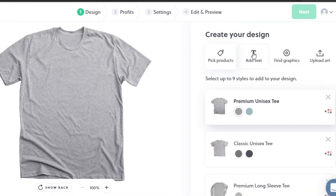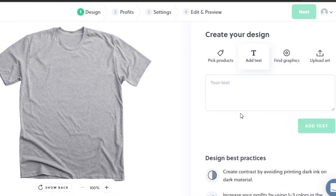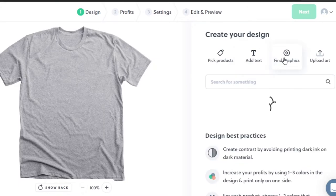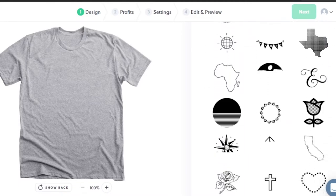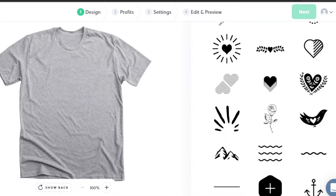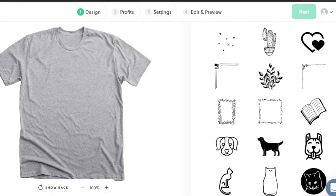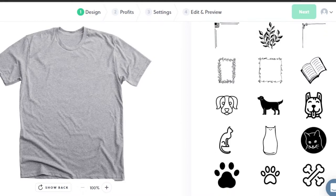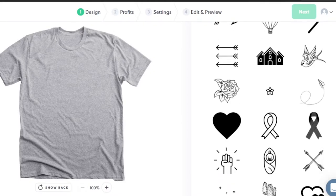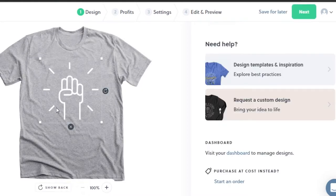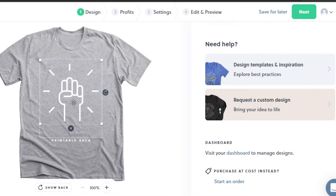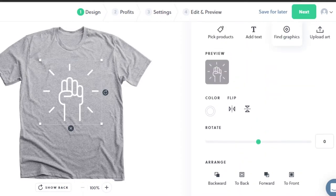Now I can add text to my shirt or find different graphics. On Bonfire we have amazing graphics available for free that I can use on my t-shirts. For example, I can just select a graphic and use it on my print-on-demand product. It looks pretty impressive - this is the design that I want.